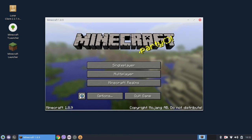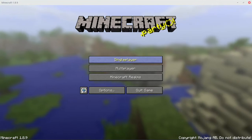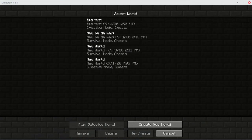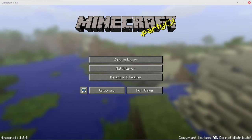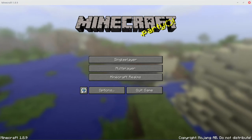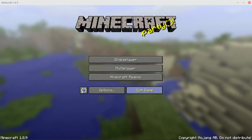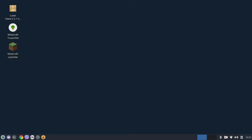There we go guys, Minecraft is launched. Thank you everyone for watching this video, please like the video and subscribe to my channel, bye bye.